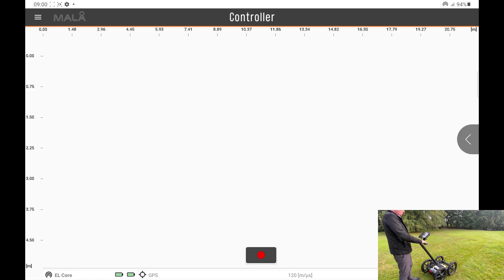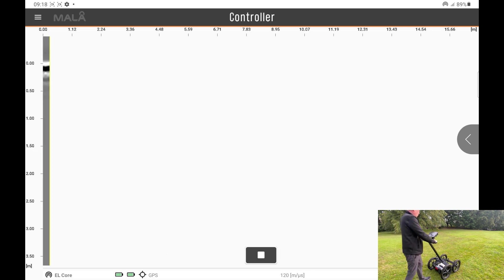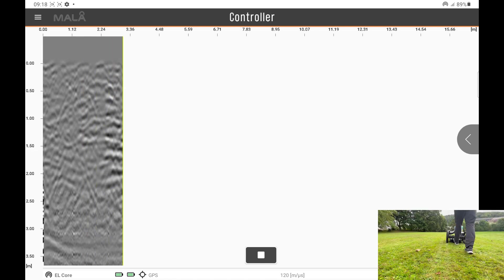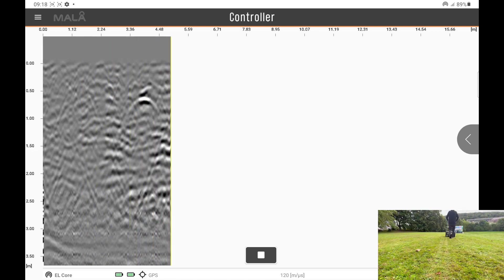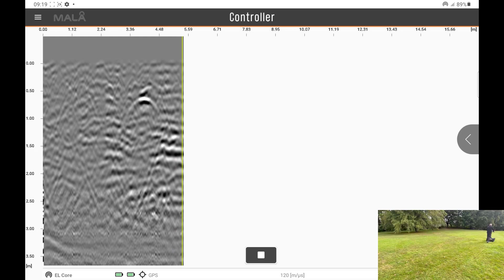You will then be taken into the main screen where you can simply press the start button at the bottom of the screen, and then start to walk forward. Once you've identified a target, you can reverse the cart.